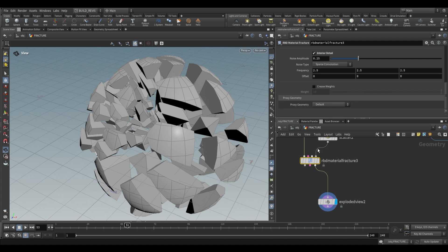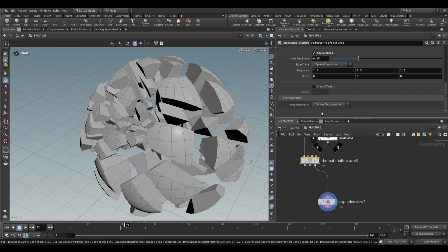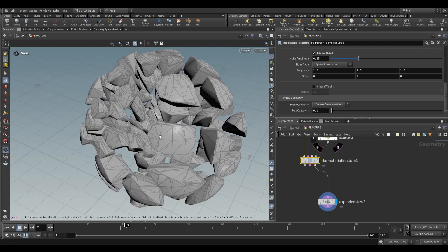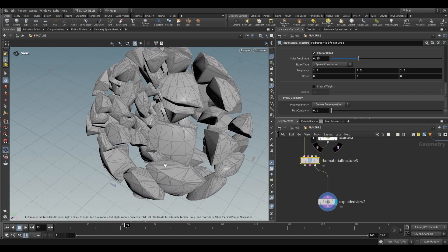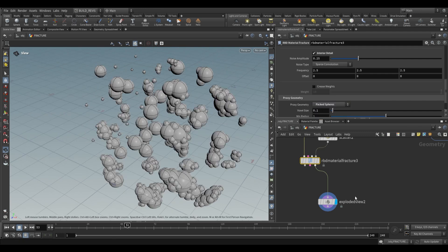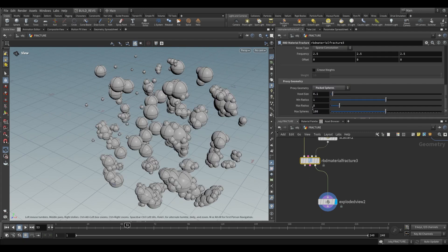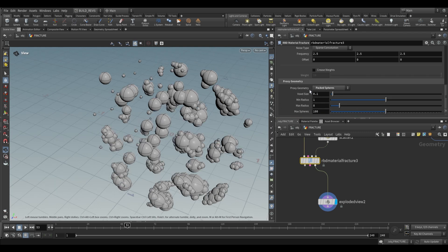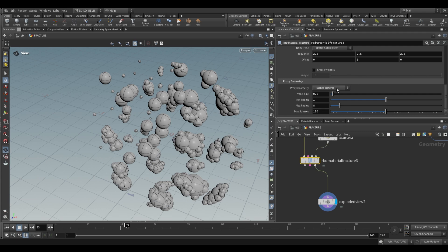Looking at the proxy settings, we have convex decomposition, which shrink wraps each piece, or packed spheres, which relates to the configure grains node. You have settings like max spheres, min radius, max radius, and voxel size to define the resolution. You can plug this into a grain simulation, and that'll work as well. We'll keep it at default.